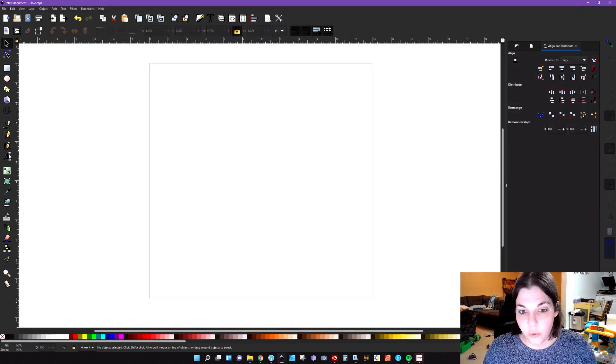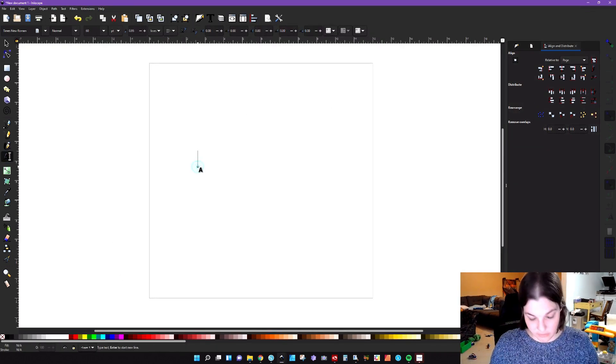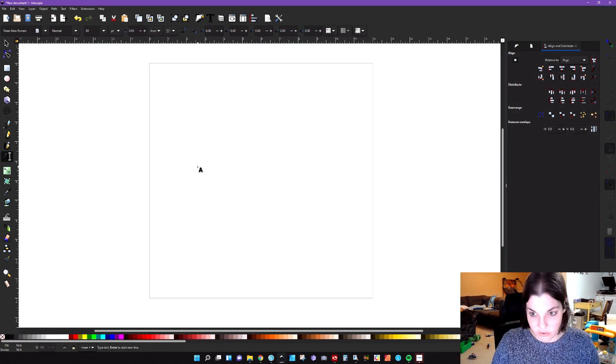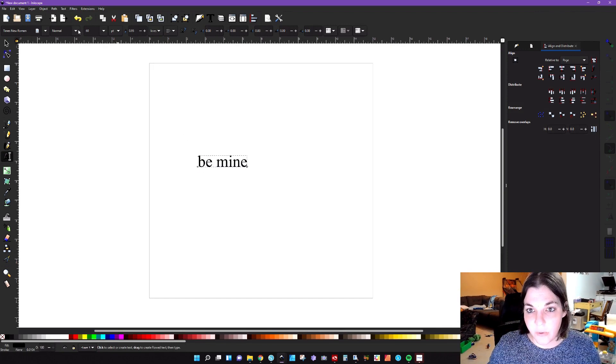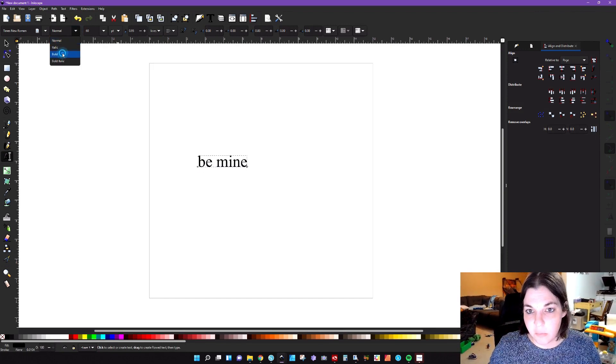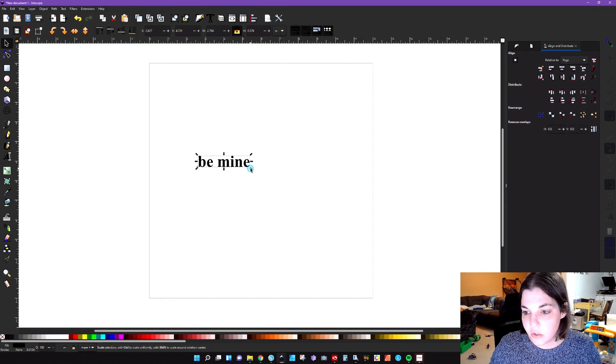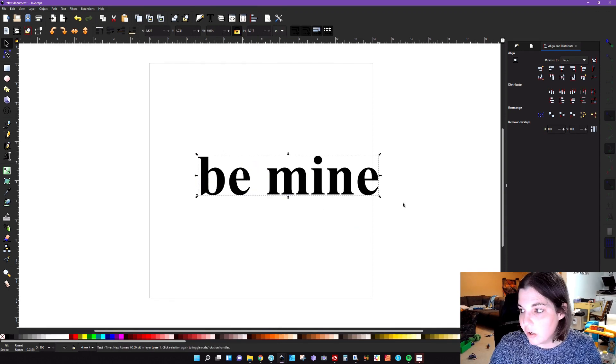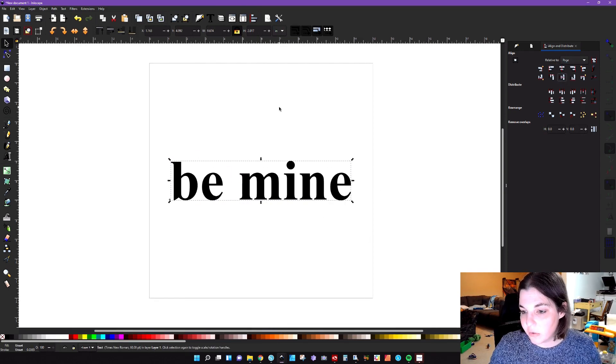So I have my artboard here and we're just going to replicate the design that I just did. So we're going to type in be mine. We want that to be a bold font, so I'm going to change that to bold, make sure my aspect ratio is turned on. I'm just going to make that a little bit bigger.